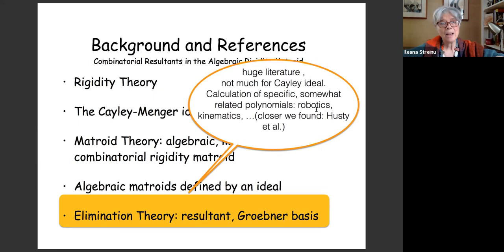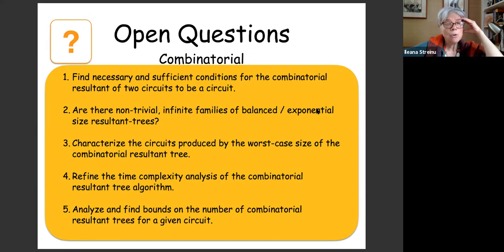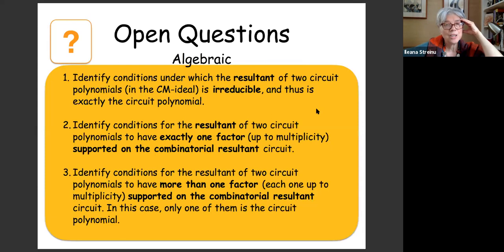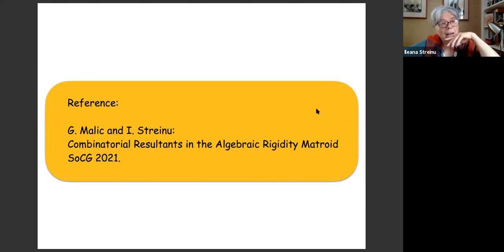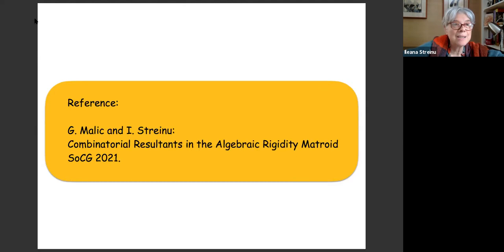So we have a method for computing a circuit polynomial for all circuits. There are lots of interesting open questions. Let me end with two collections of problems: one combinatorial, one algebraic. Our paper has just been accepted at SOCG and will be on the arXiv very soon. The whole paper is written, but we always want to add one more thing. Let's see if the last example that has been running for 10 days has finished and we can add that.